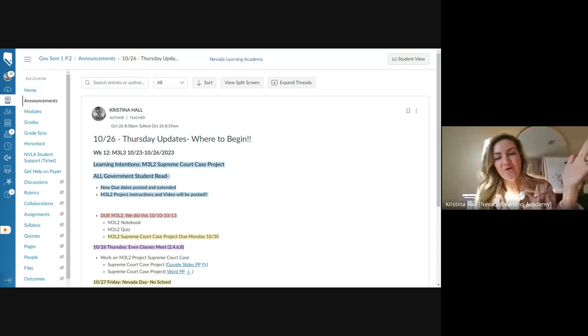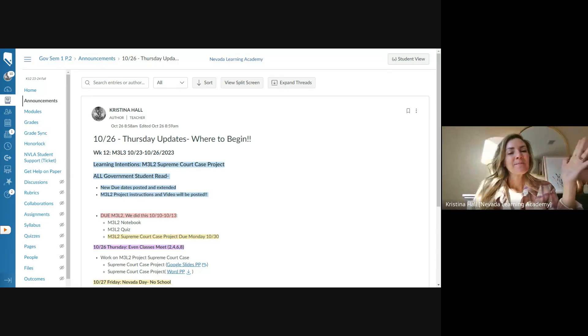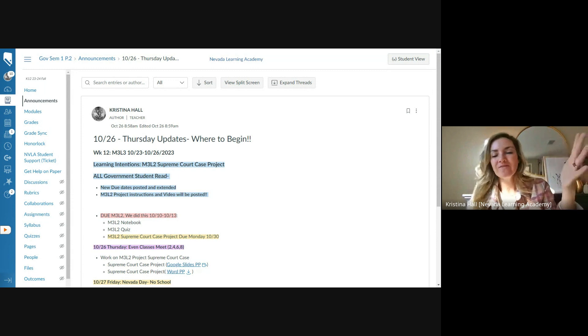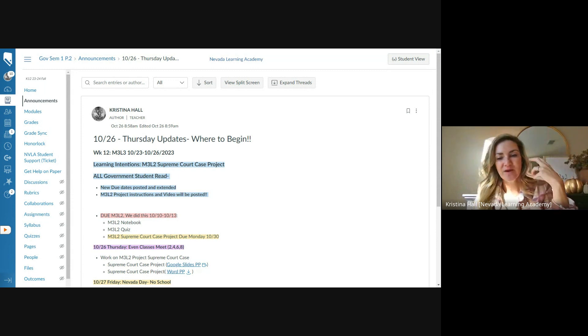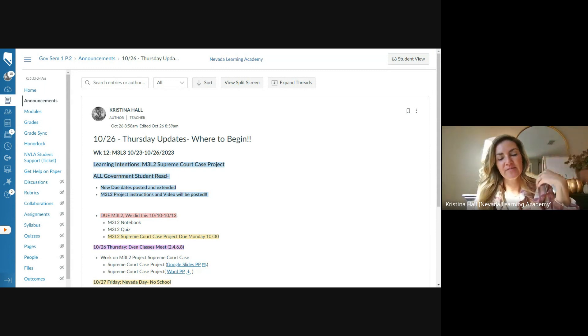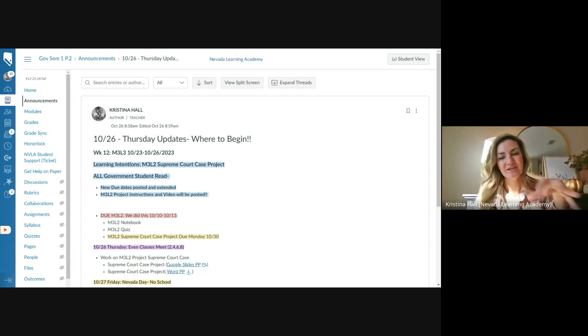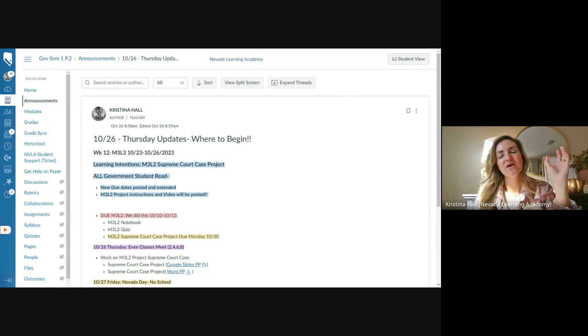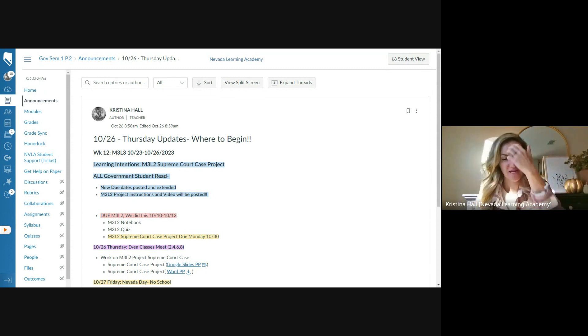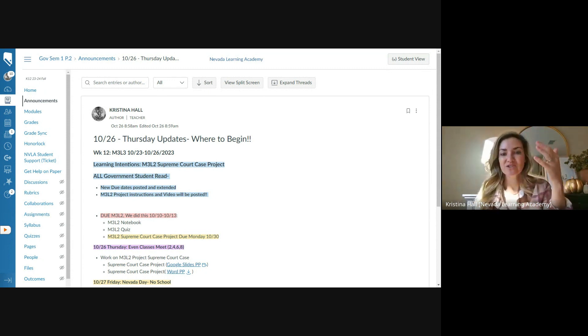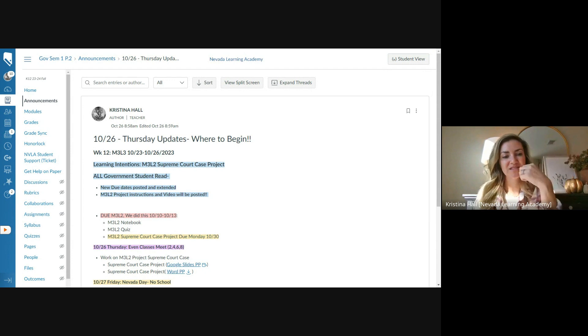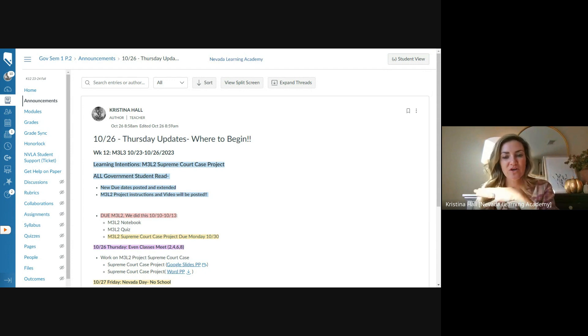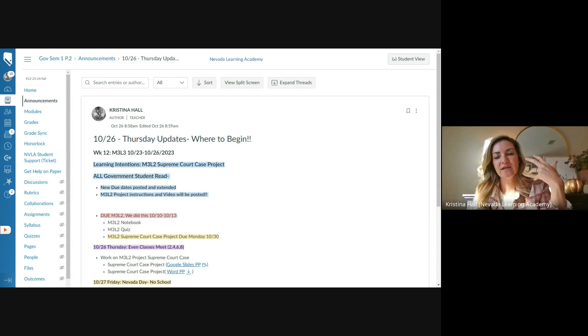All right. Hello, everybody. Good morning, or whenever you're watching this. This is some updates for government. I am recording this on Thursday the 26th. So these are the updates as I know of today. If other things supersede this, or if I send more updates that outdate this, please go with the most current information.